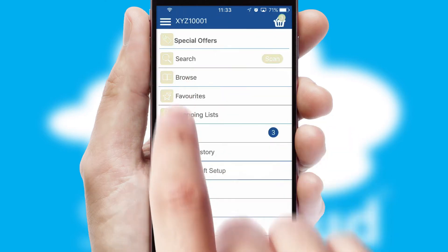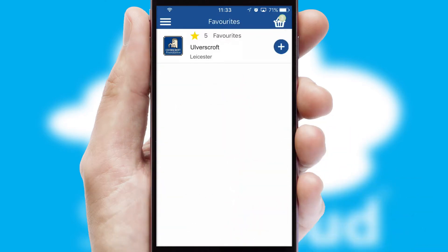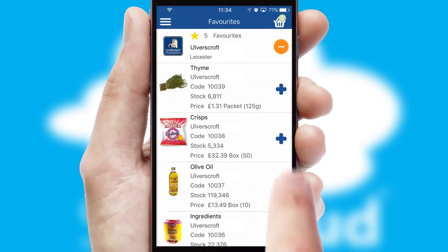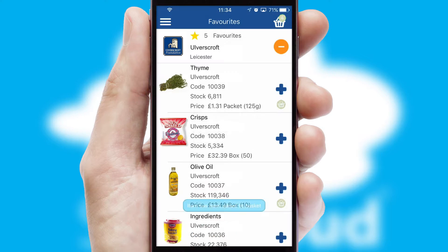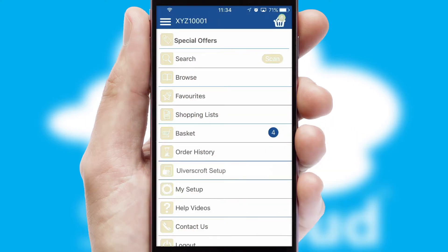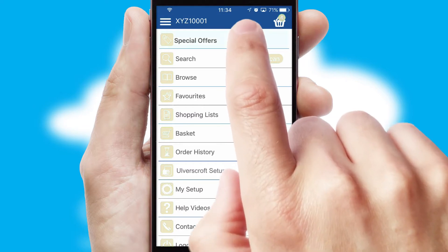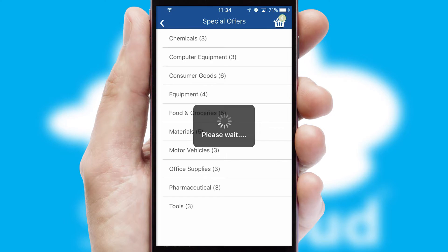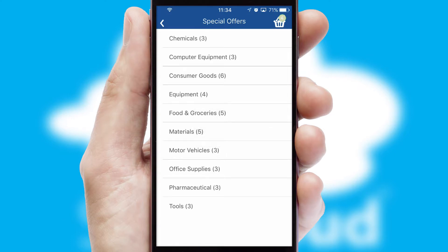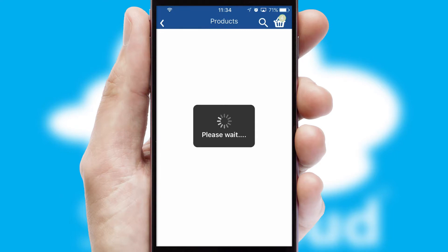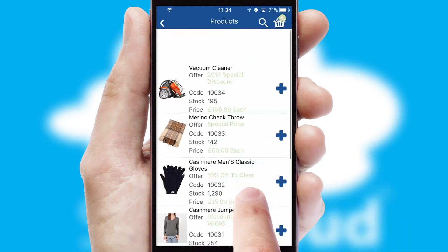Re-ordering regular items is quick and simple as you can maintain your own list of favorite products. Creating customized special offers is another feature of the application which can be set up and tailored for individual customers. SwiftCloud has some very powerful promotional features such as multi-buy and price promotions.